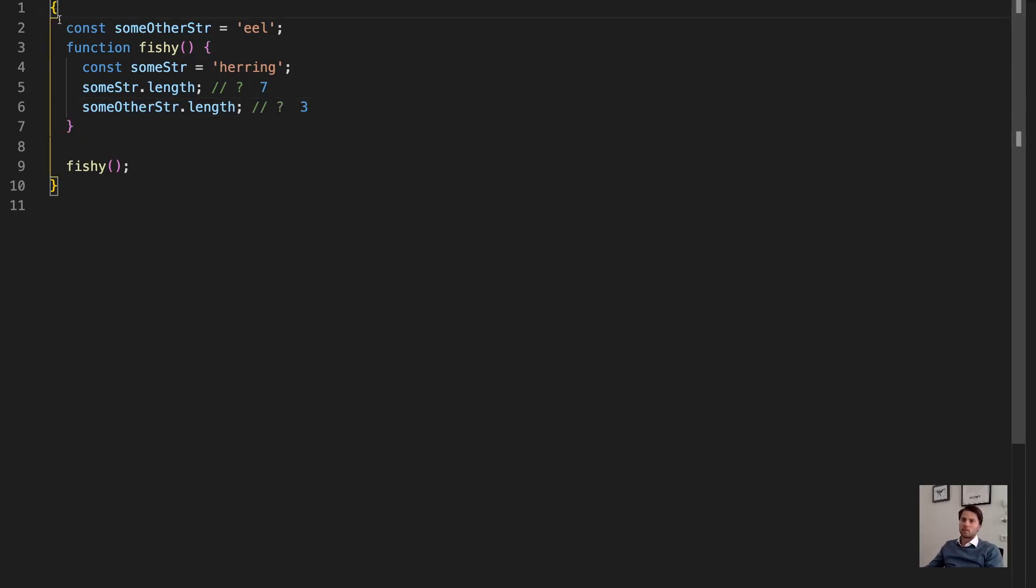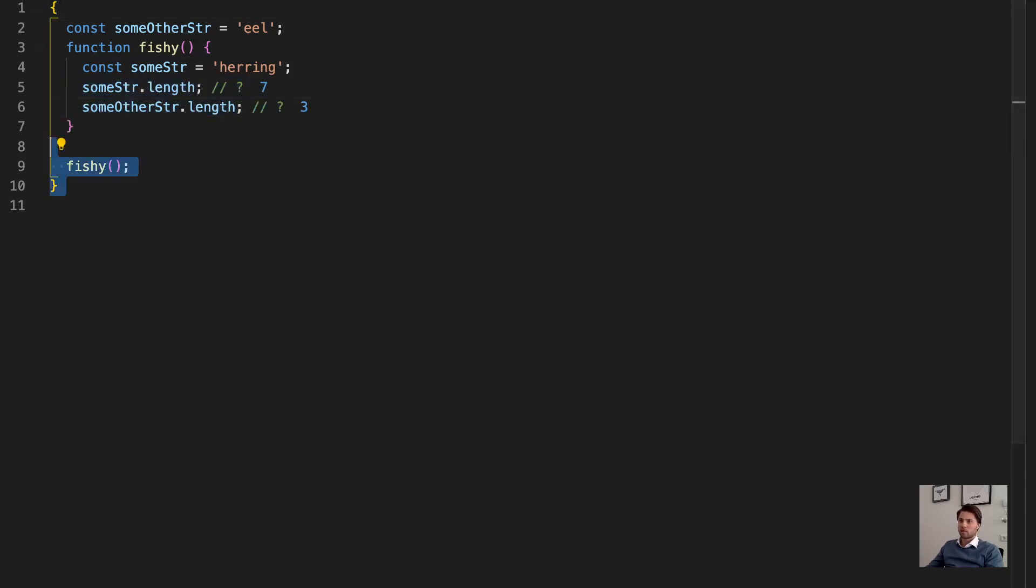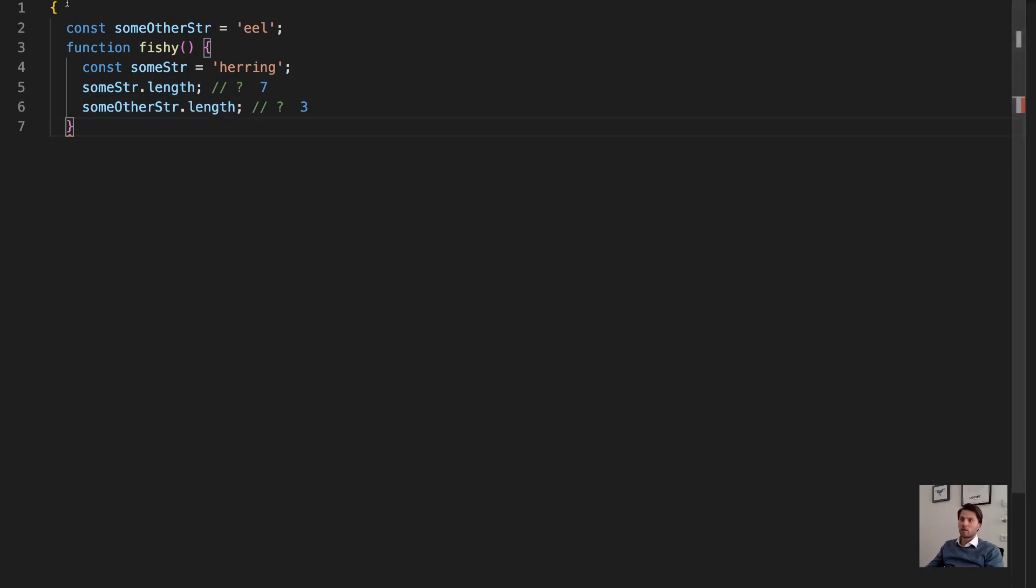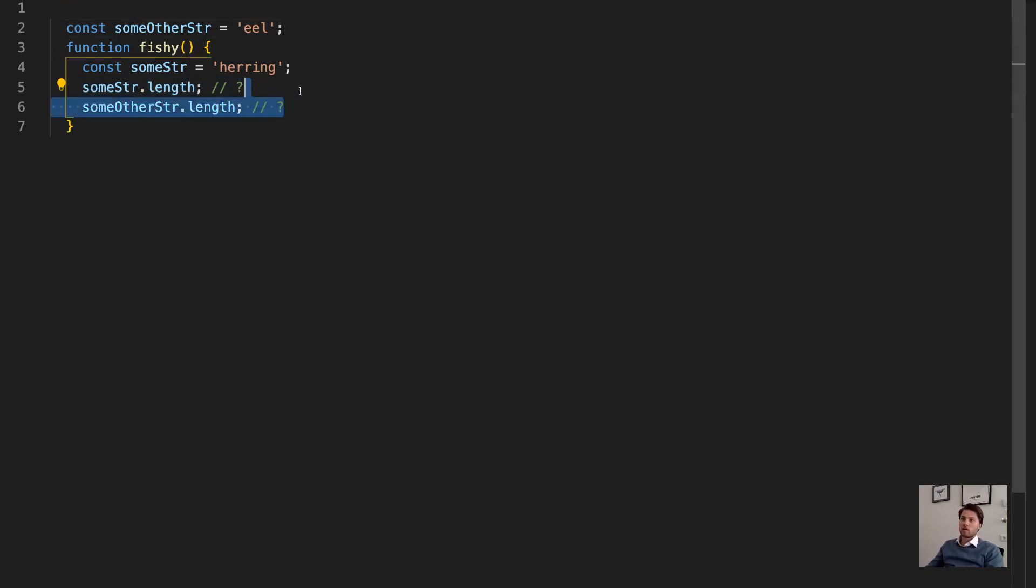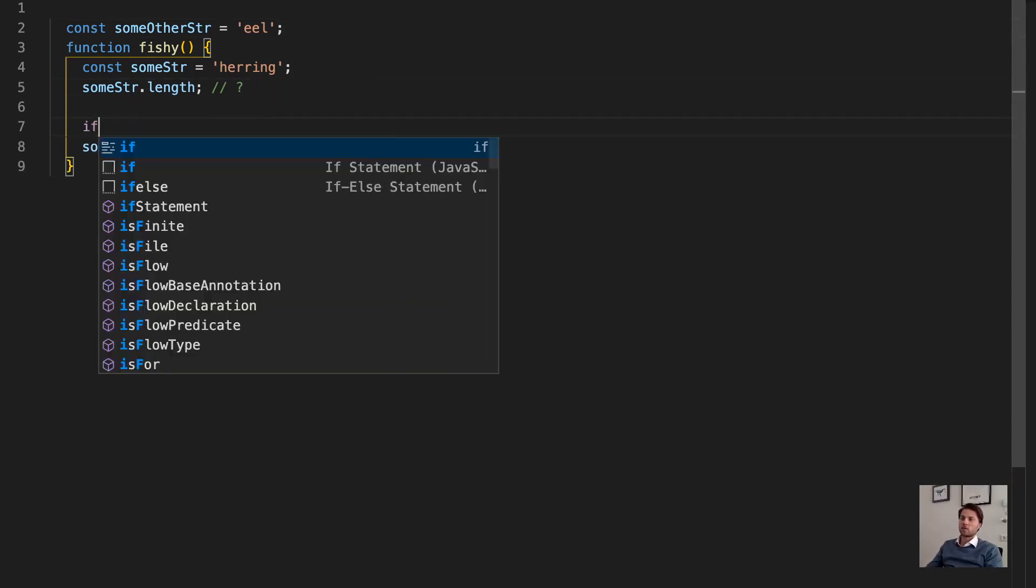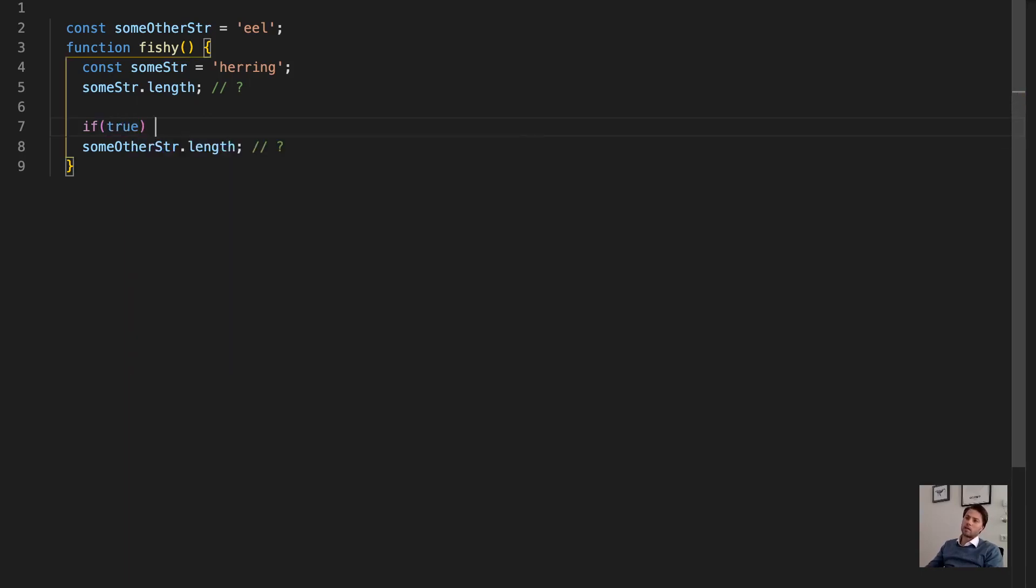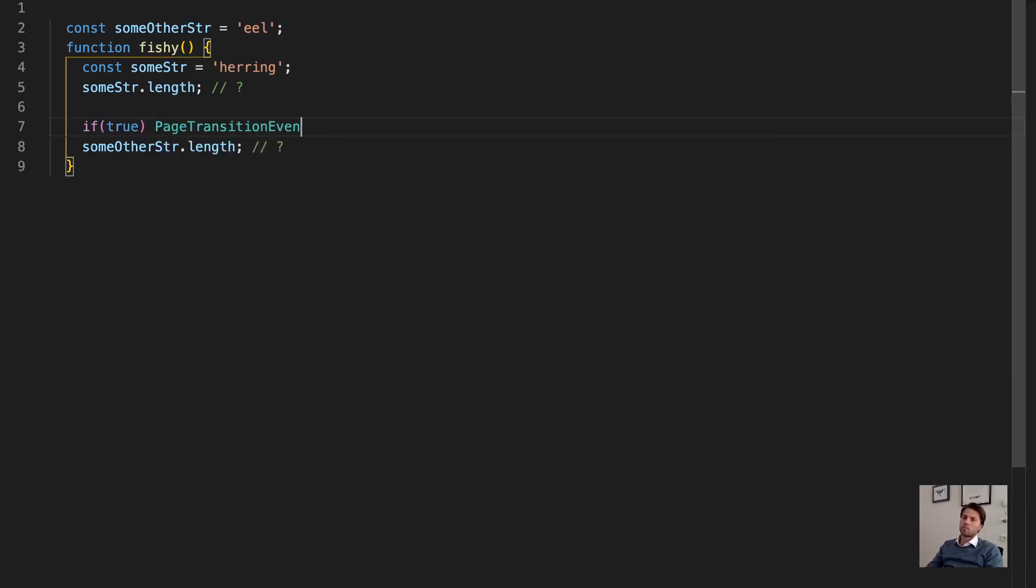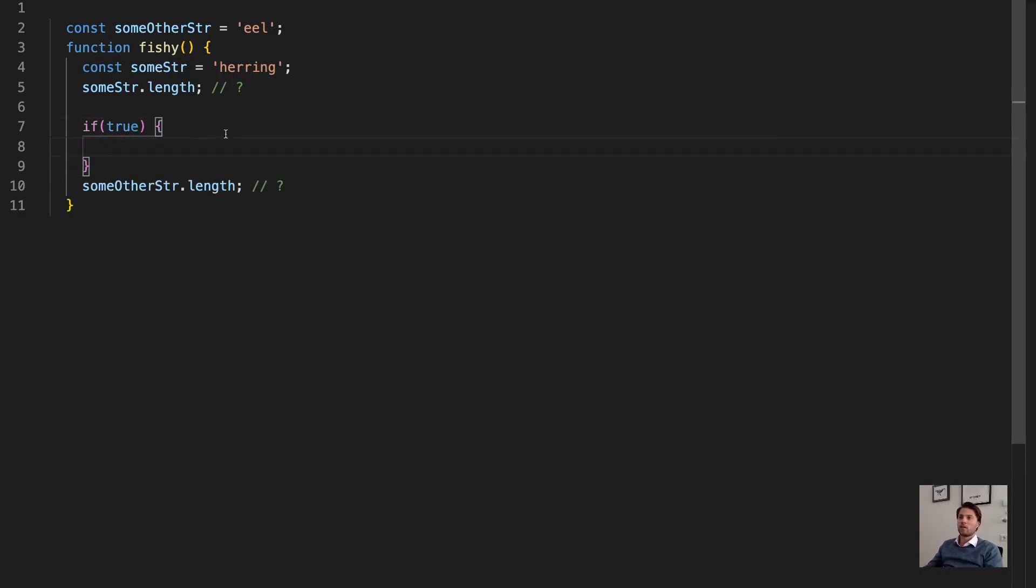And maybe this is a bit of an artificial situation with a block like this, but let's change it around a little bit. Where we have inside this function we have the if statements. Let's see if statement if true, again, does not do anything, will always run.